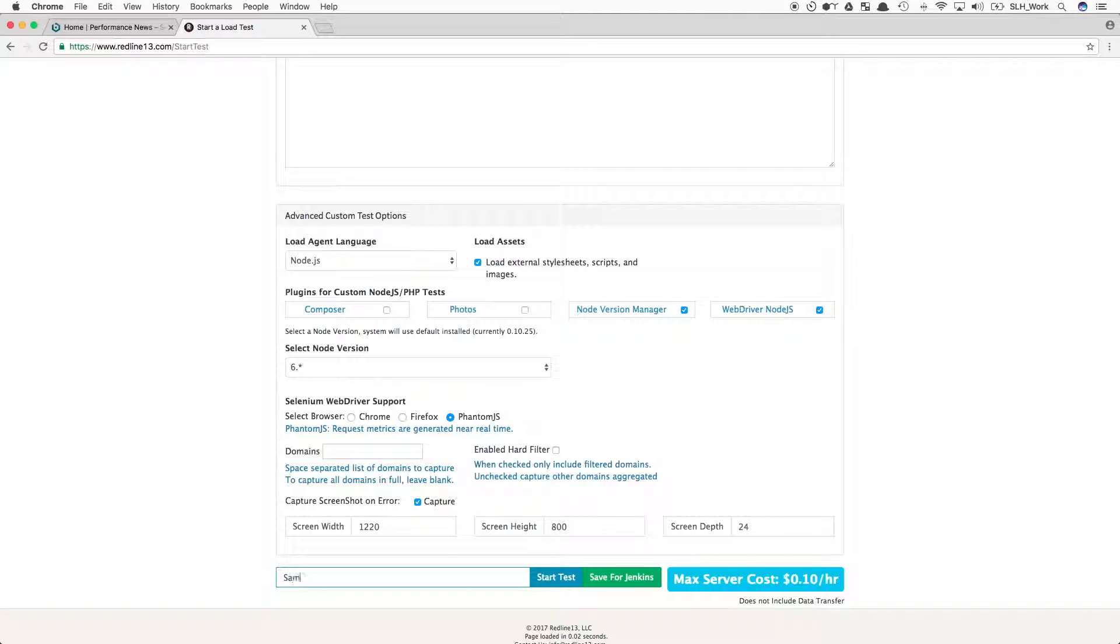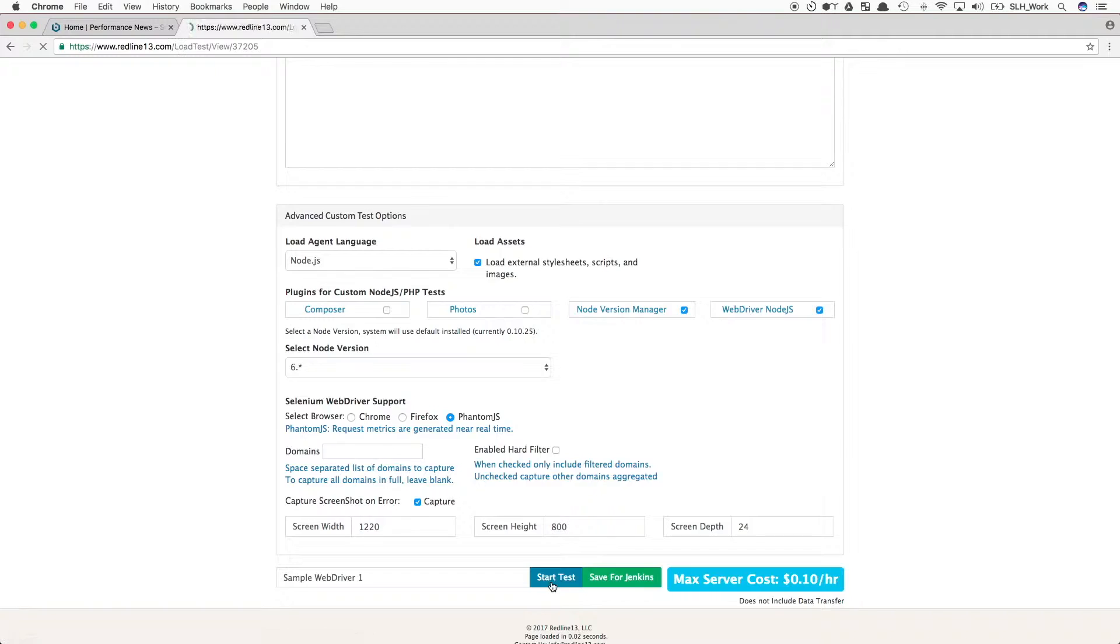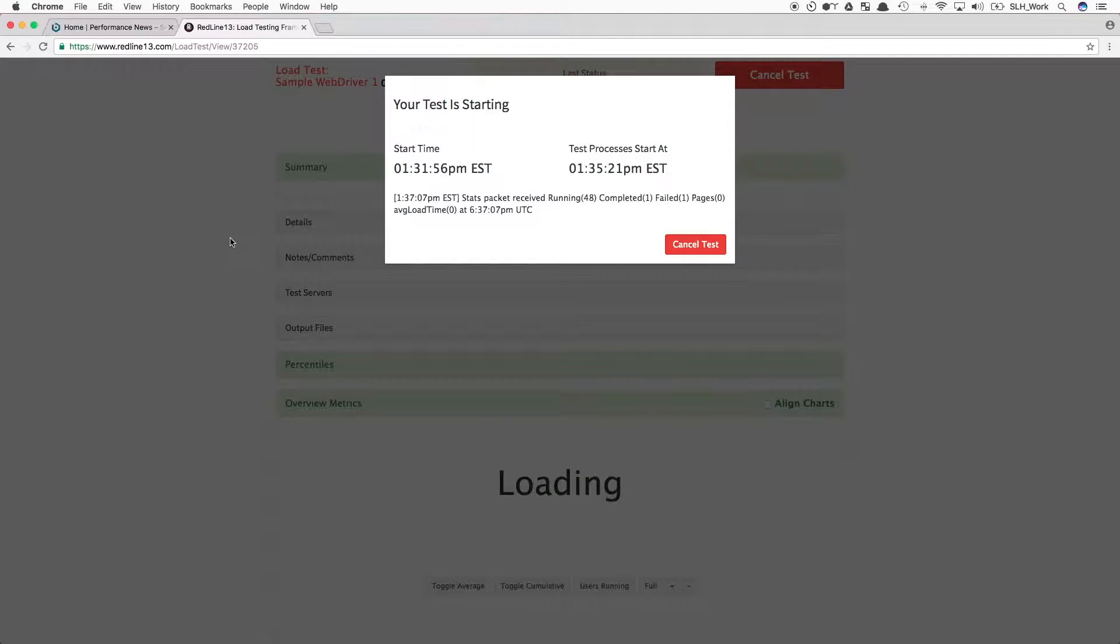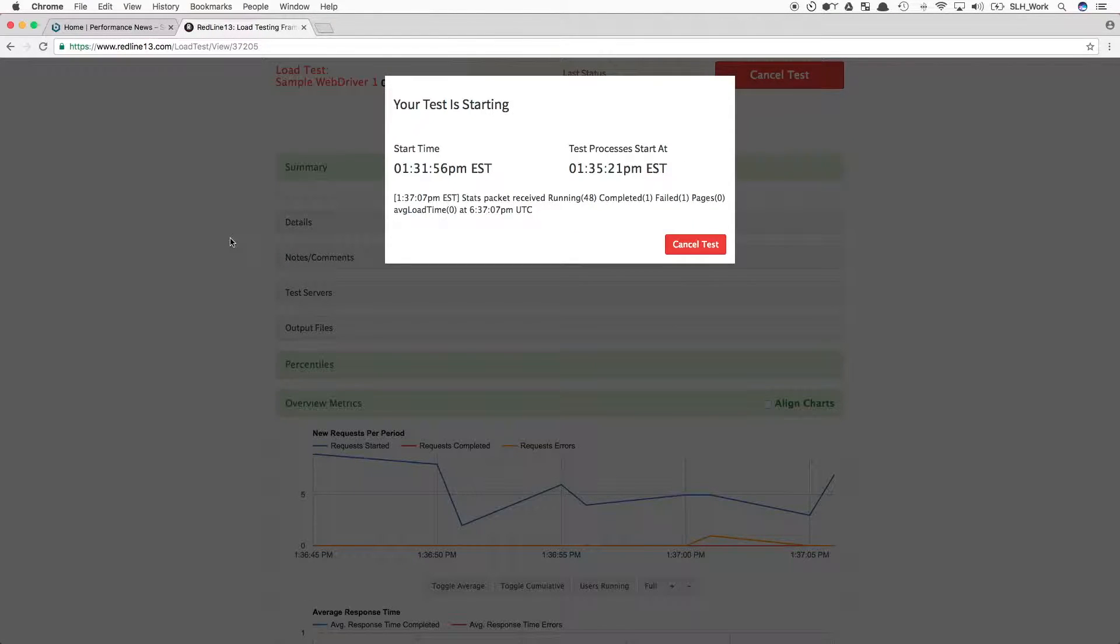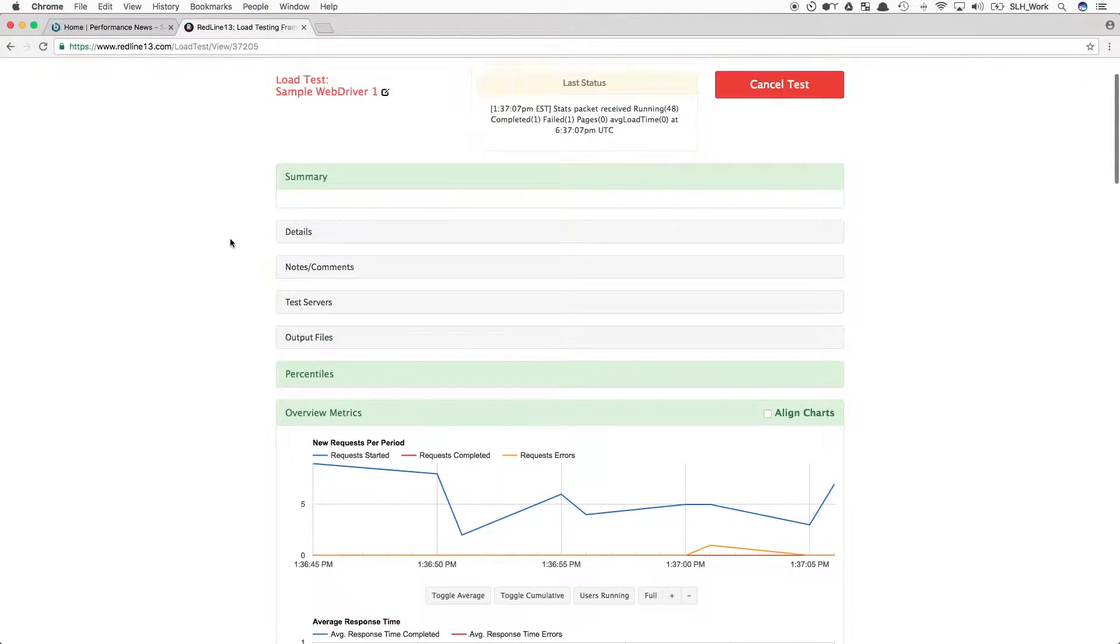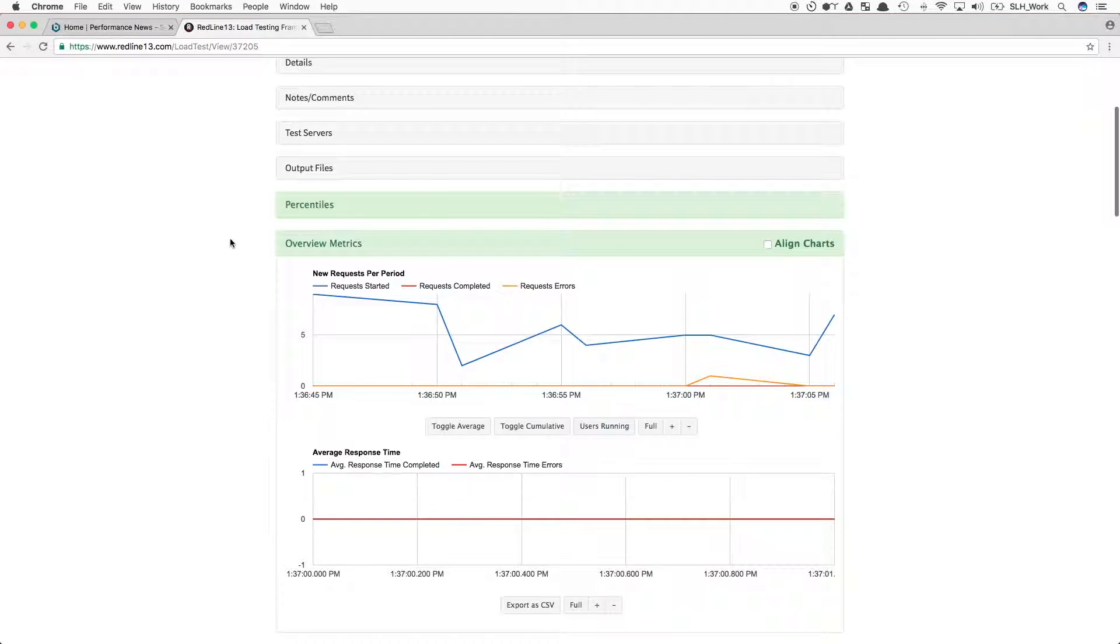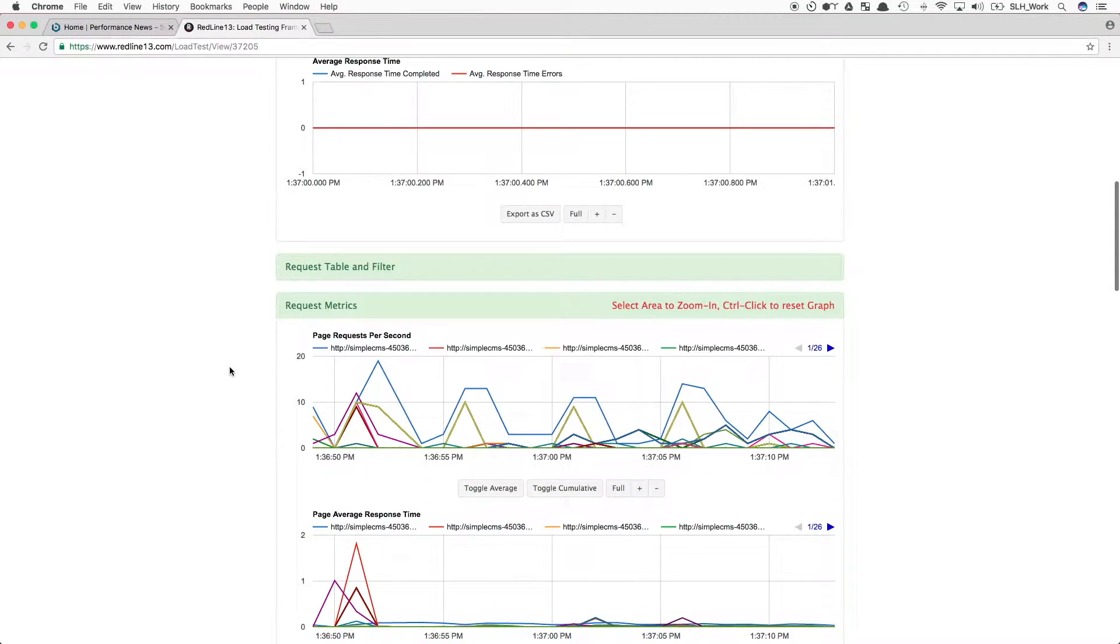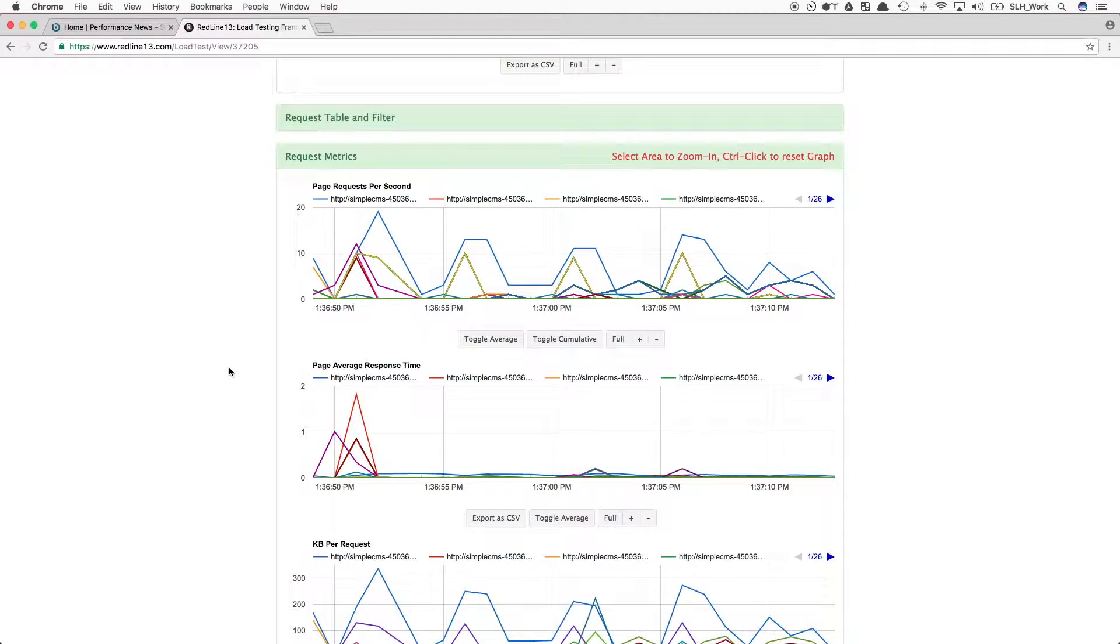Finally, we will name our test, and then start it. Once the servers have spun up, our tests will begin, and we can view our results coming in at real time.